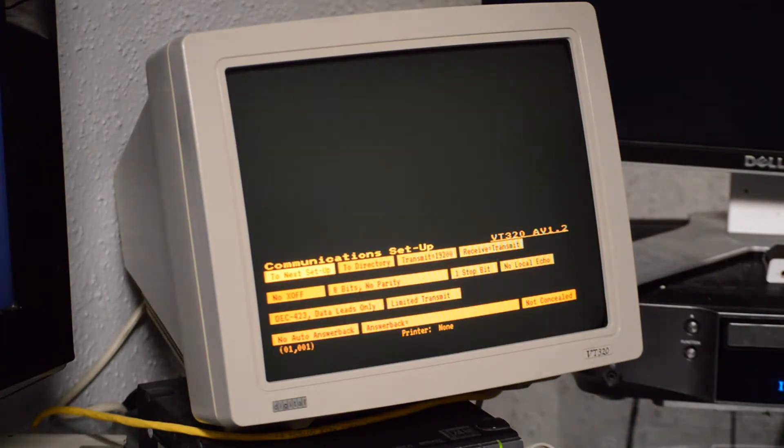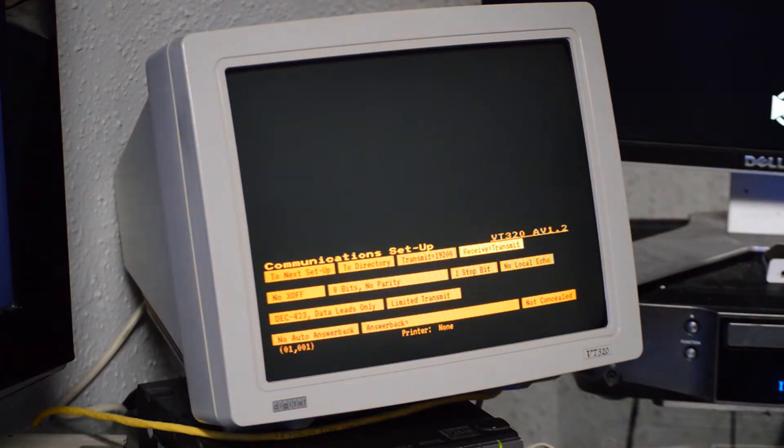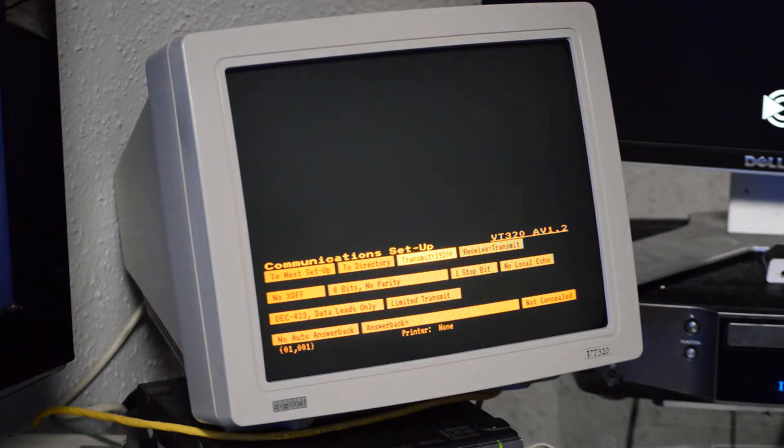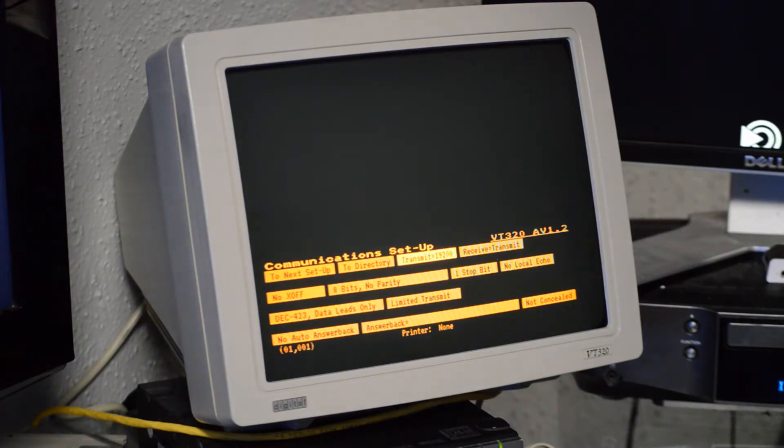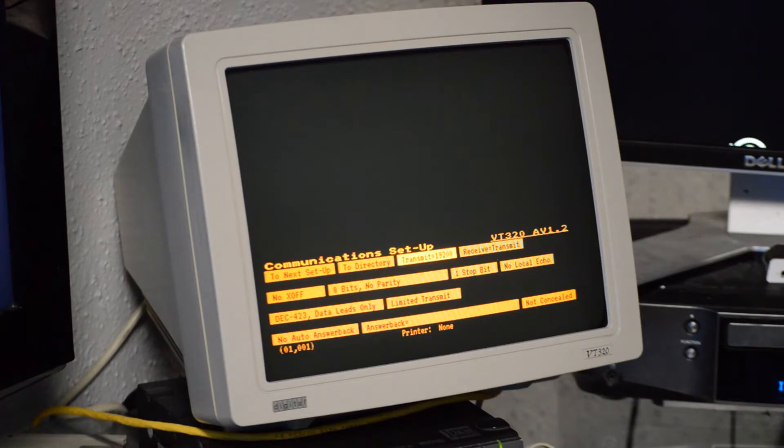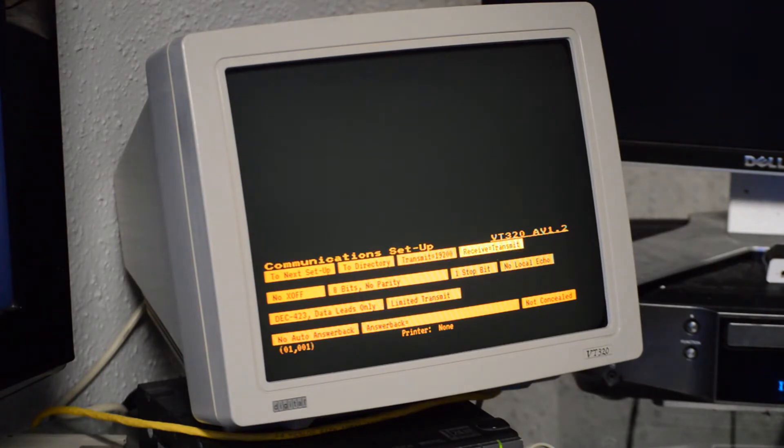So first you've got to have your comms port set. So right now I'm set to 19,200 baud, or 19.2 kbaud.